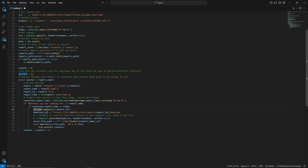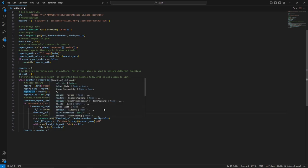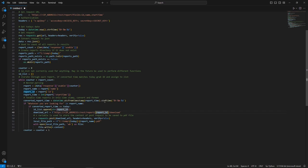Then we create a download URL variable using an f-string. Here you define the IP address of your server and we pass through the report id that we got earlier — using that f-string so during each iteration we're able to pass that report id into the request. This is going to be a POST request, as that's what the API requires. We assign that to the r variable using requests.post, passing through the new download URL, the headers, and verify equals false.